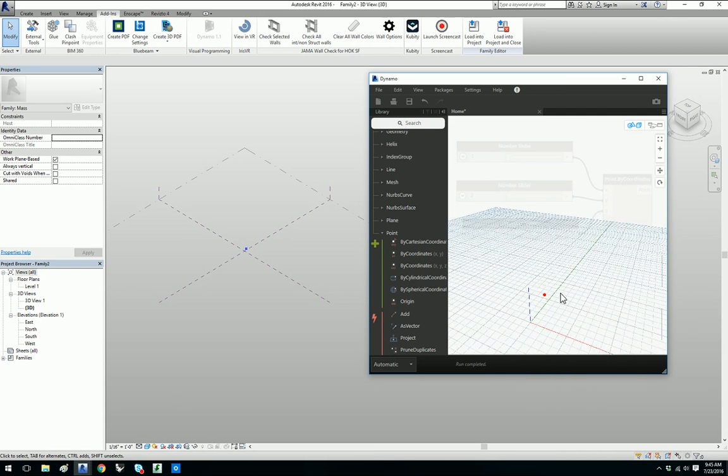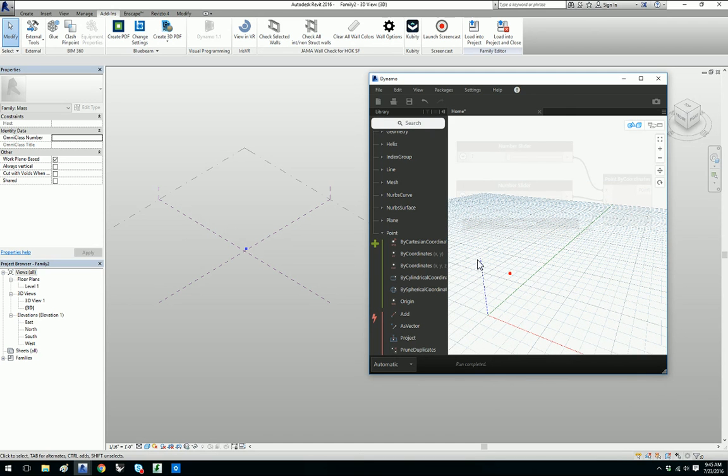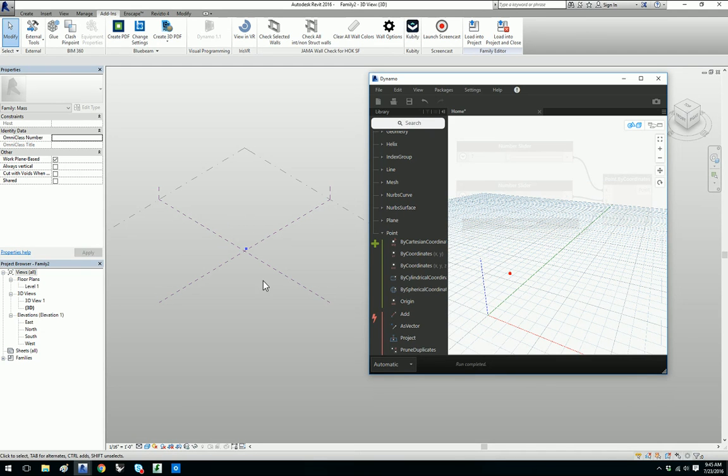Now this red dot you see is Dynamo geometry. It is not Revit geometry. If you look in the Revit window it actually shows a blue dot but that is only Dynamo preview geometry. You have the ability to turn that off in the settings if you like but we'll go ahead and leave it on.